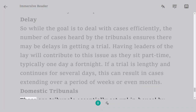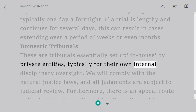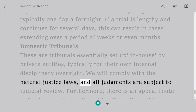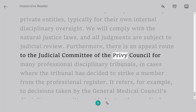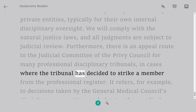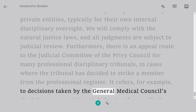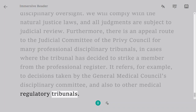Domestic Tribunals. These are tribunals essentially set up in-house by private entities, typically for their own internal disciplinary oversight. They must comply with the natural justice laws, and all judgments are subject to judicial review. Furthermore, there is an appeal route to the Judicial Committee of the Privy Council for many professional disciplinary tribunals, in cases where the tribunal has decided to strike a member from the professional register. This applies, for example, to decisions taken by the General Medical Council's disciplinary committee, and also to other medical regulatory tribunals.